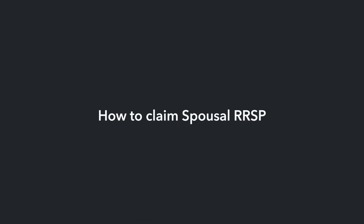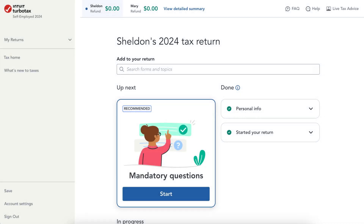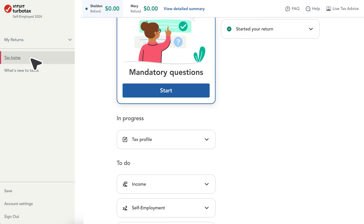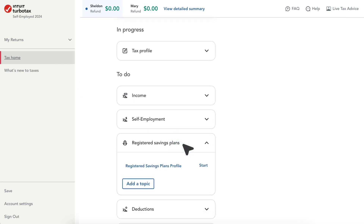To claim a spousal RRSP using TurboTax, follow these steps. First, go to Tax Home, then scroll down and find Registered Savings Plans. Open the drop-down, then next to Registered Savings Plan Profile, select Start.